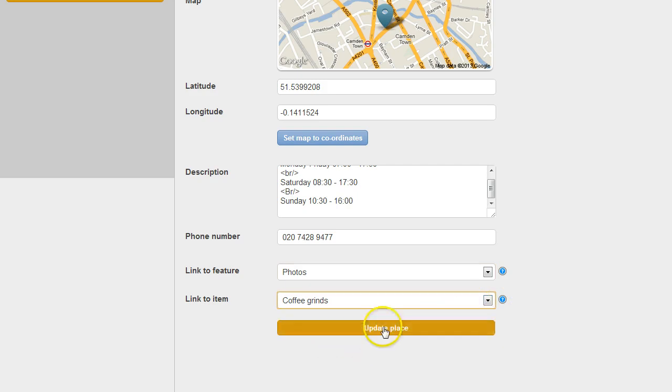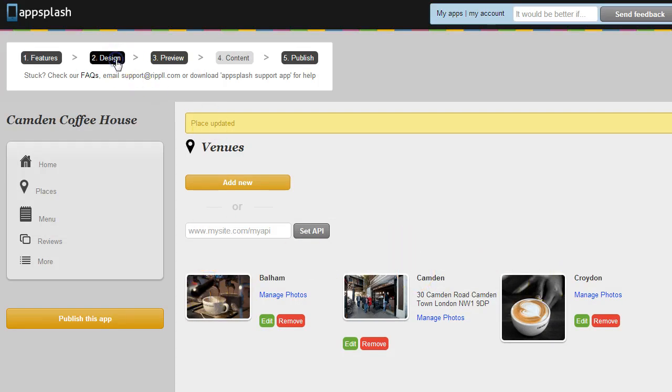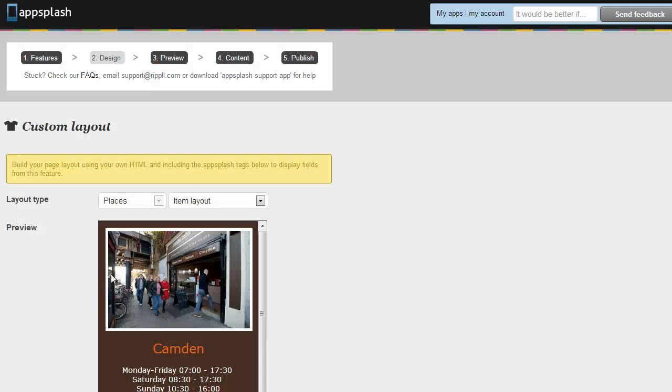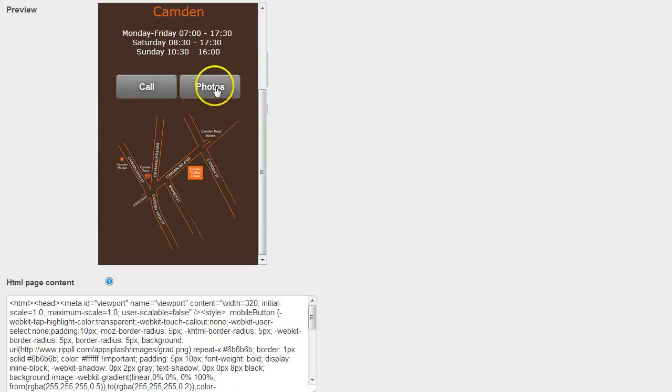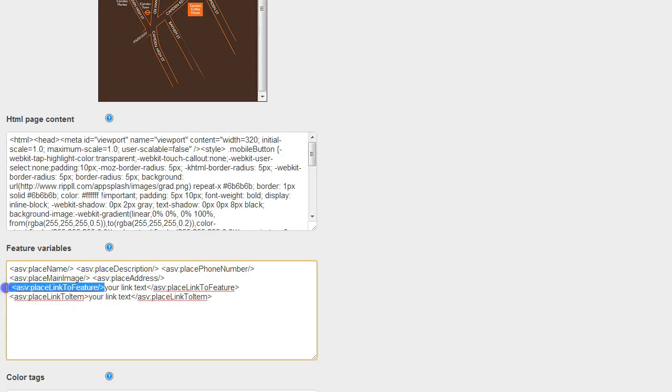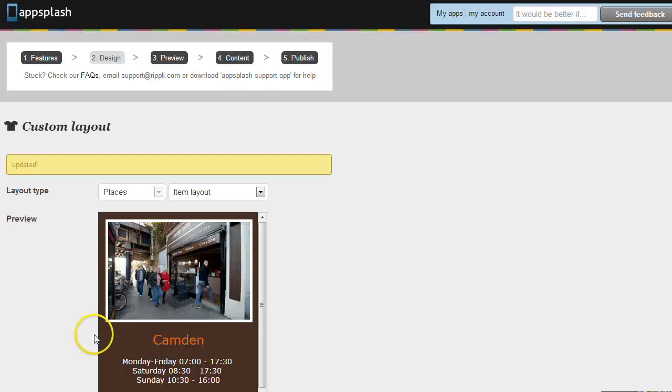So you then update that, you can set that for each item which is nice. And if we go back to the custom layout you'll see that this photos is because of the AppSplash link to feature. So let's just set that and let's look at the next designer feature.